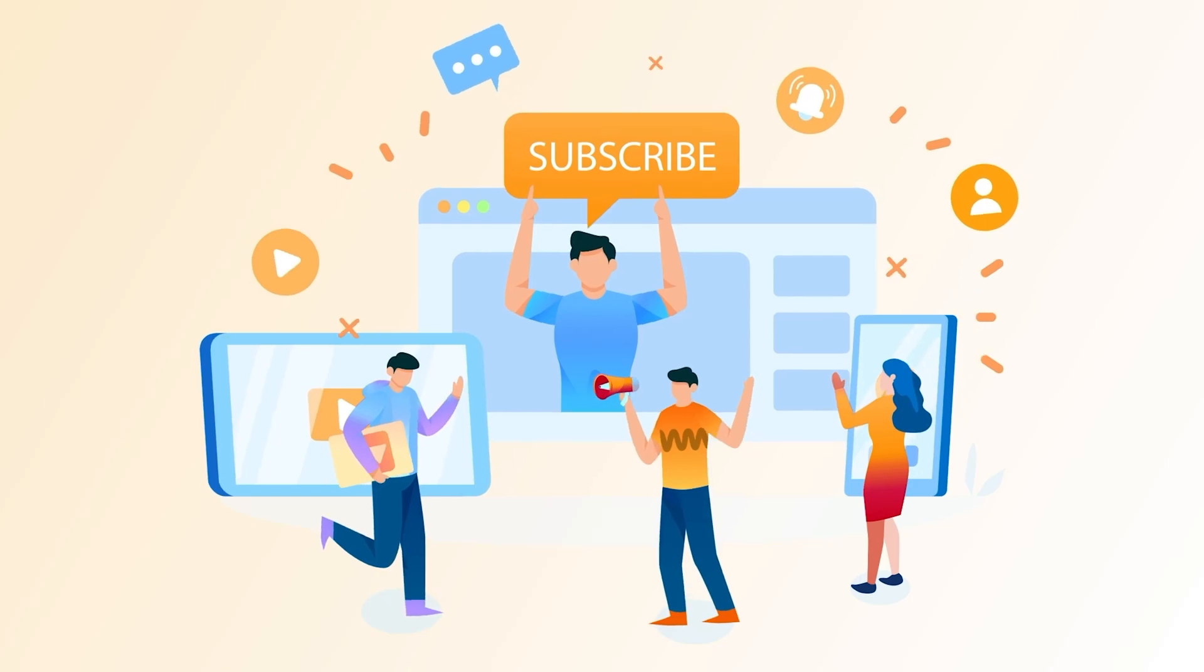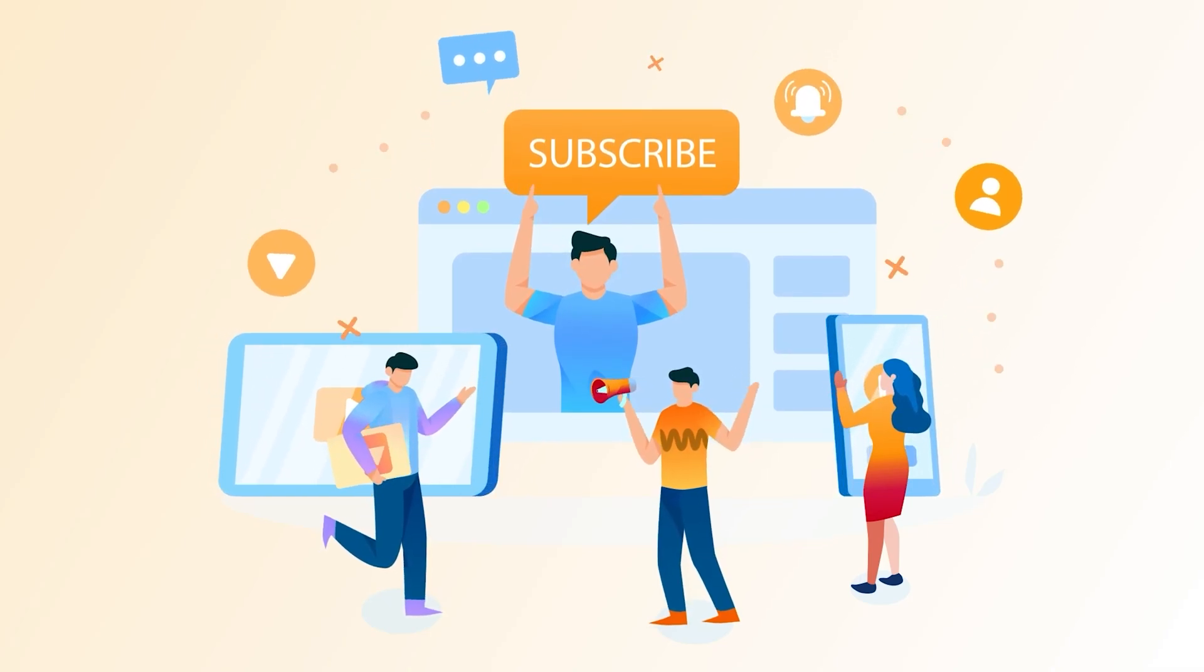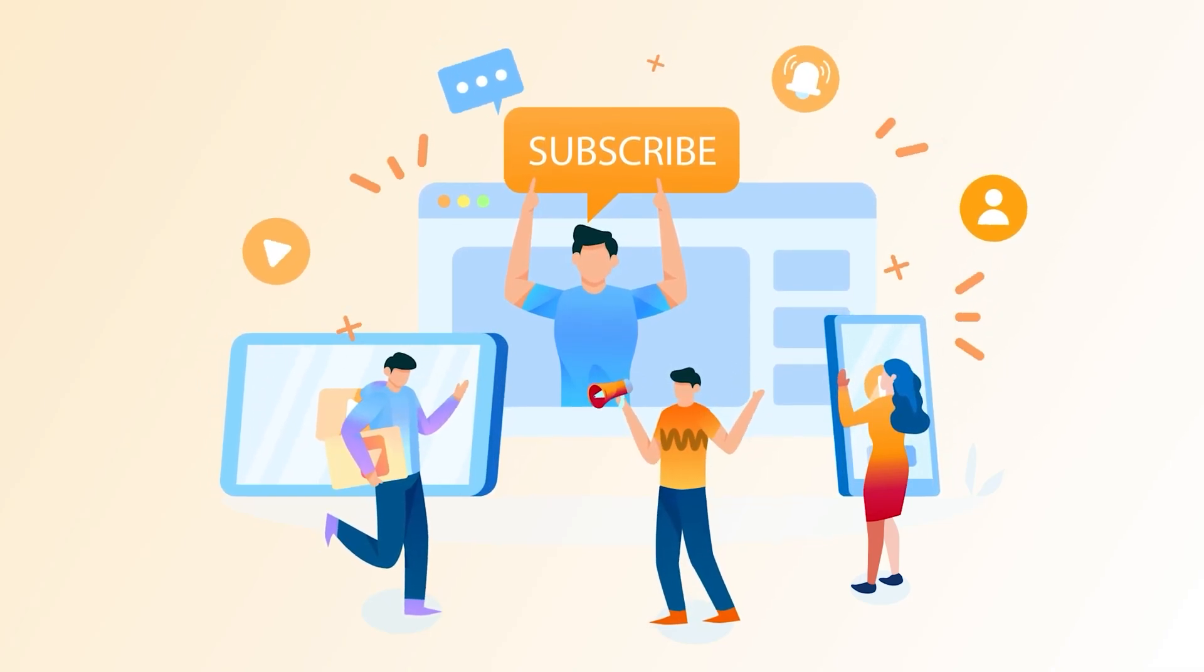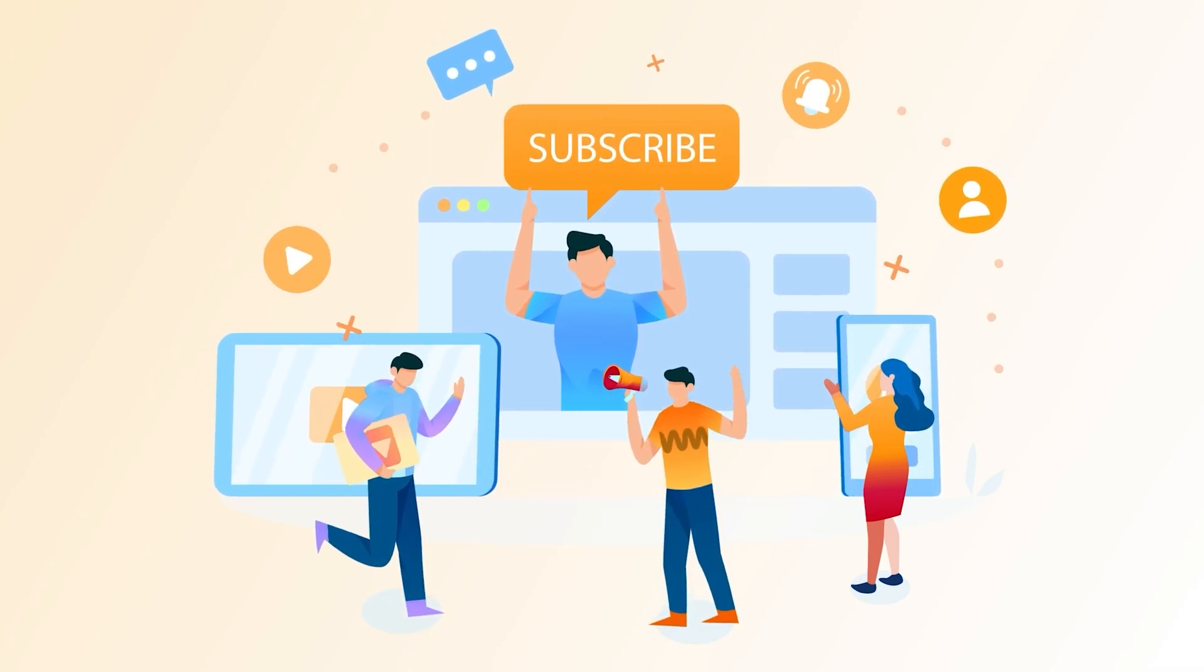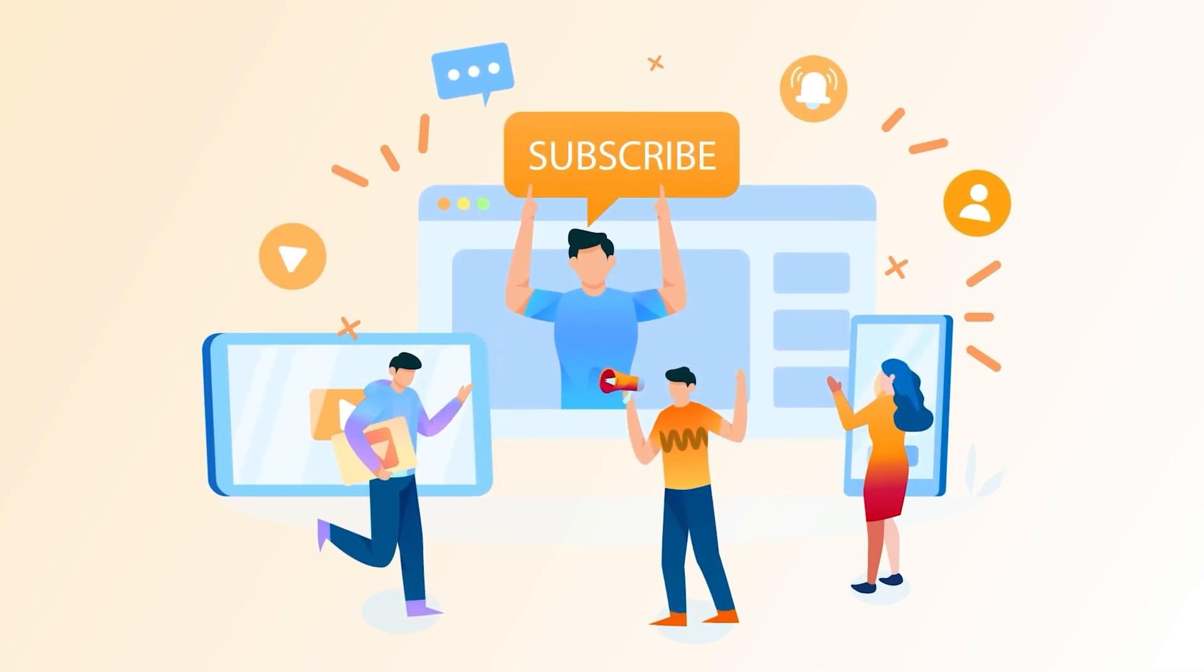Alright, with that, I'd like to sign off. If this video helped you out, hit that like button and subscribe. Catch you in the next one!